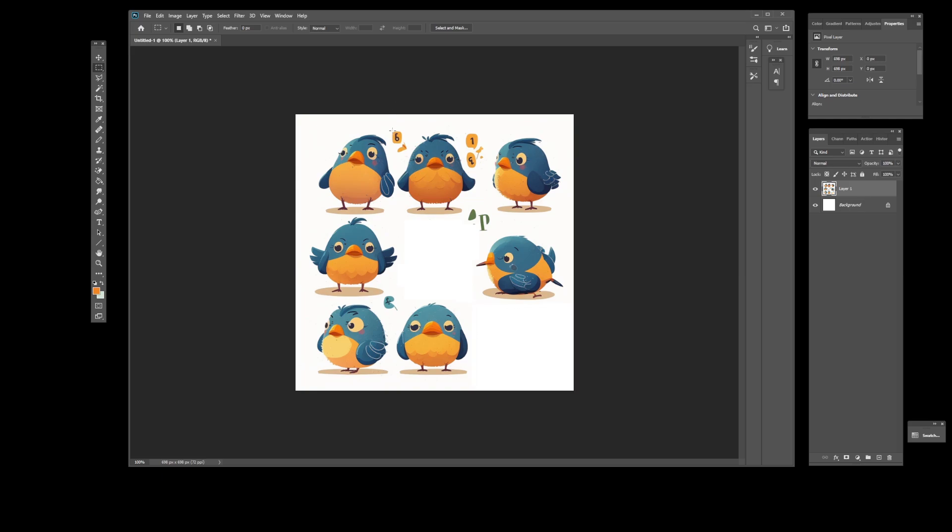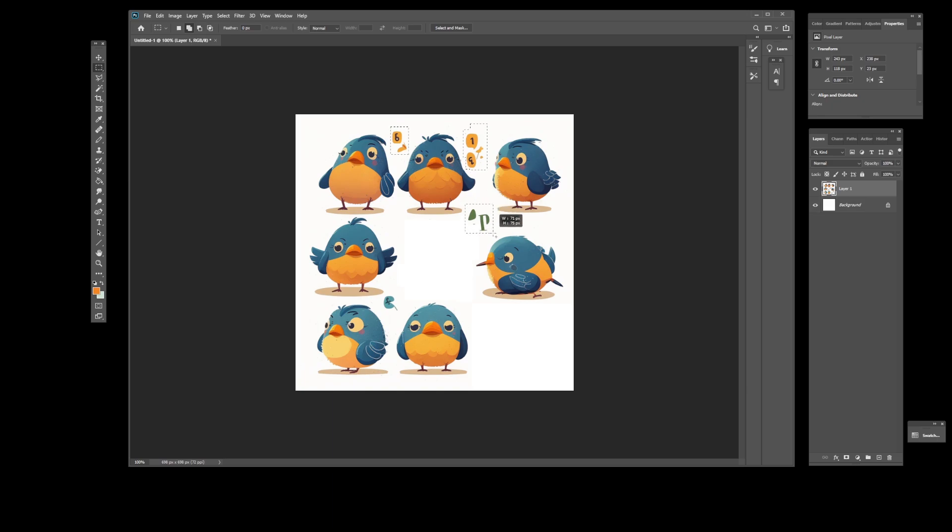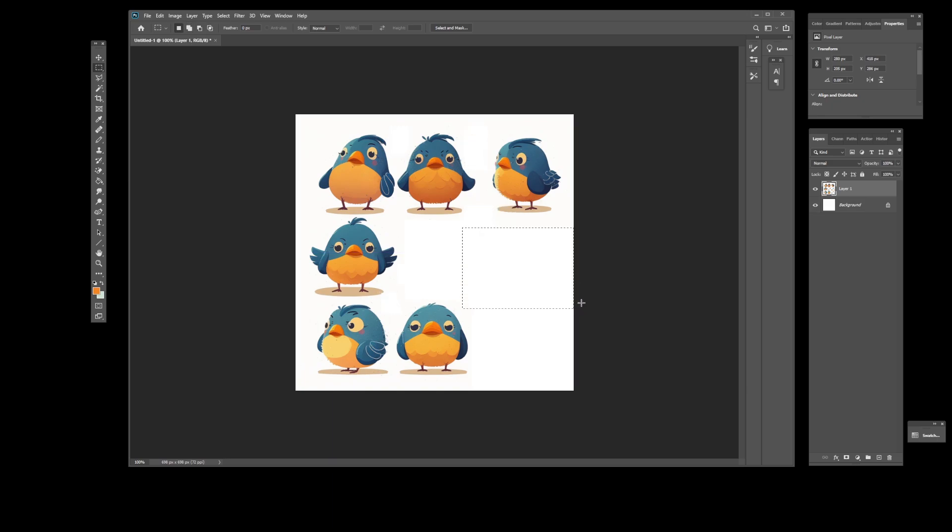I'm going to clean up this image from these blotchy parts that were randomly generated by Midjourney. I'll remove all of them, and probably remove this other bird because it doesn't match the others.